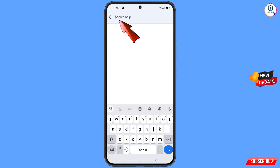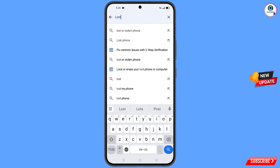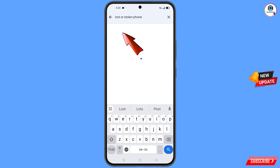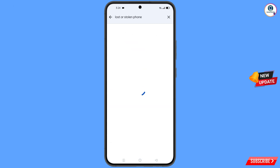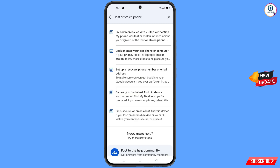Here you have to type in the search. This option will appear — tap on it. You will see a bunch of options, and the first option 'Lost or Stolen Phone' — tap on it.